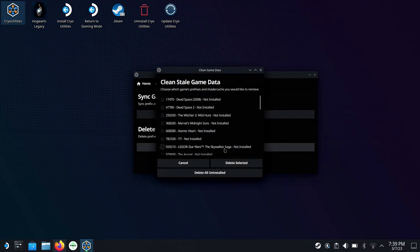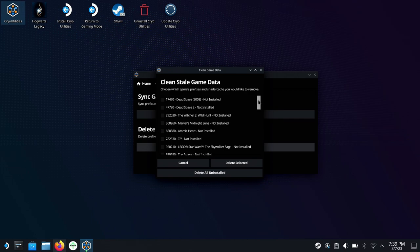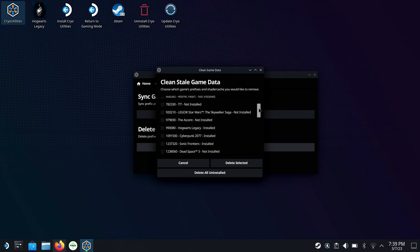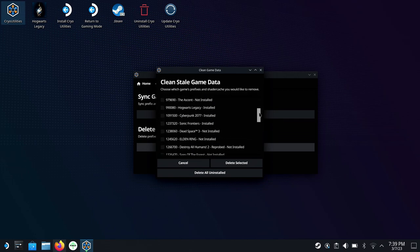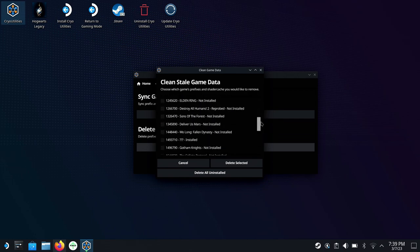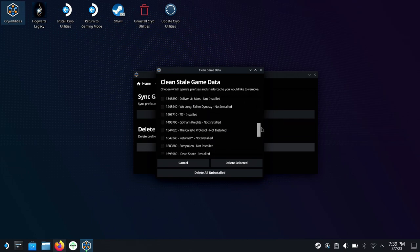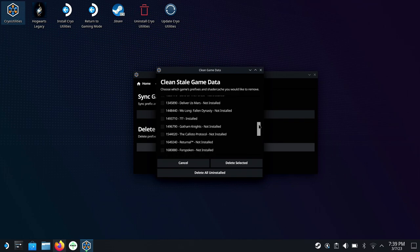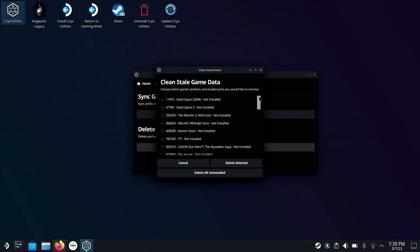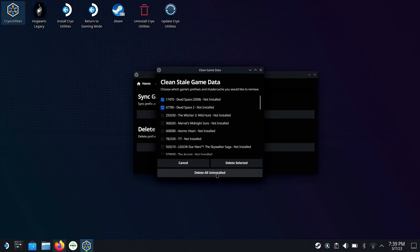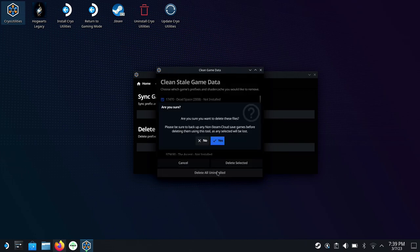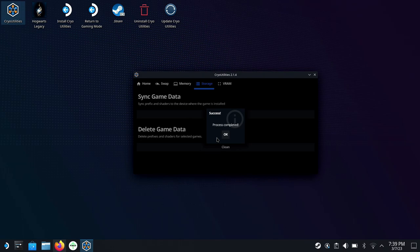And then we also have clean or delete game data. So you'll see games that have been uninstalled or whatever the case here, stale game data. And you can either click and choose and pick what you would like to remove here, or you could simply delete all uninstalled. It's just kind of helpful to clear up a little bit of space in a pretty safe way to remove some stuff. So I'll just delete all uninstalled here, very quick process. And then that'll finish up. So click yes. And there we go, process complete.